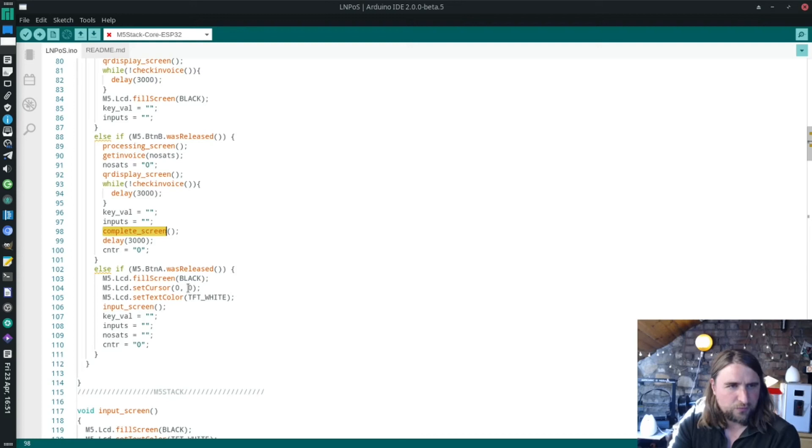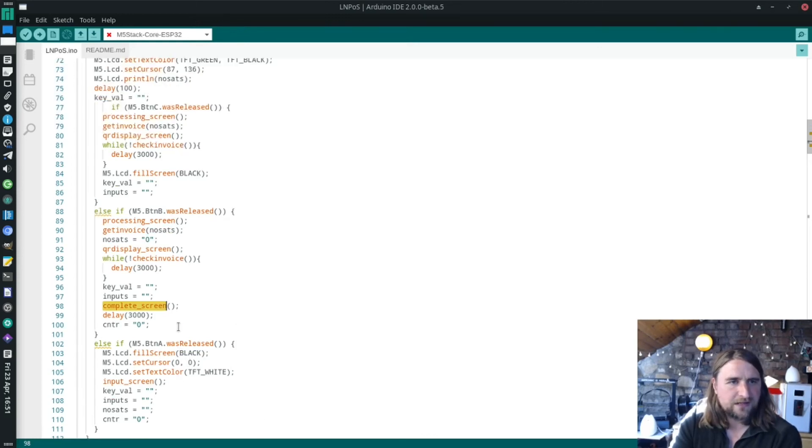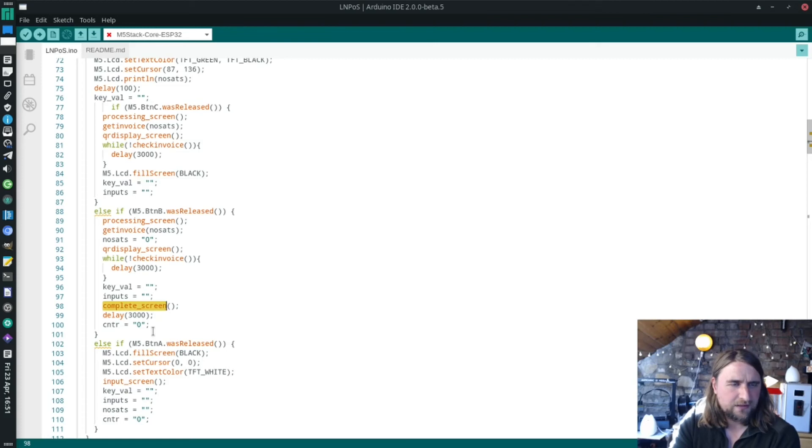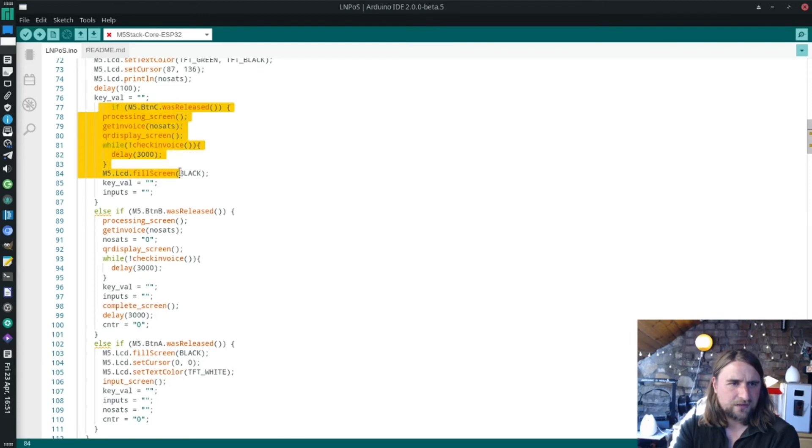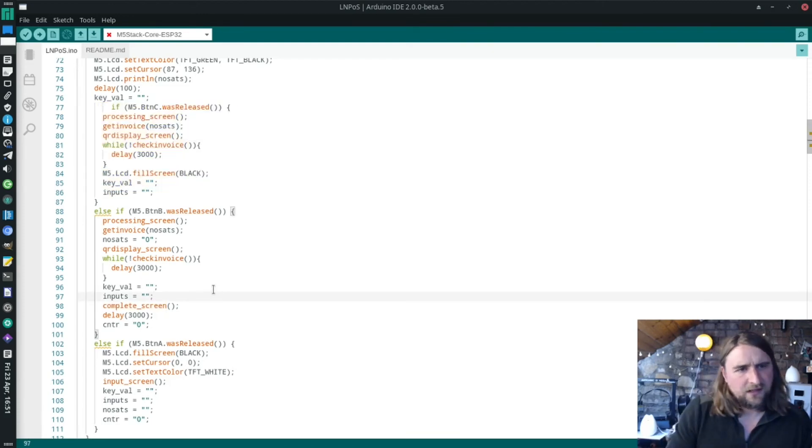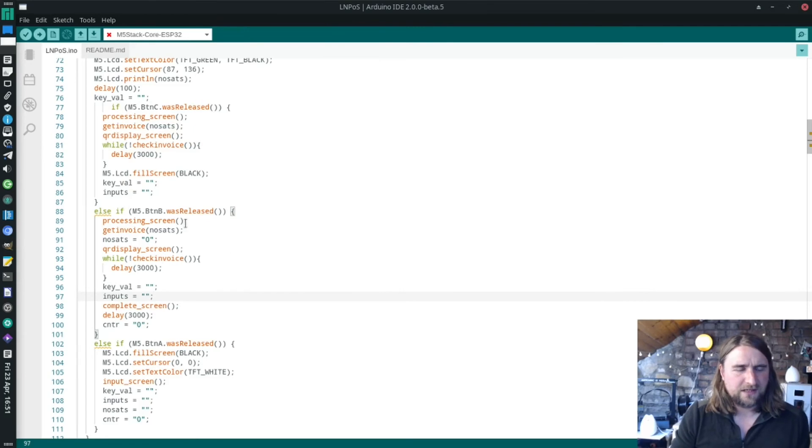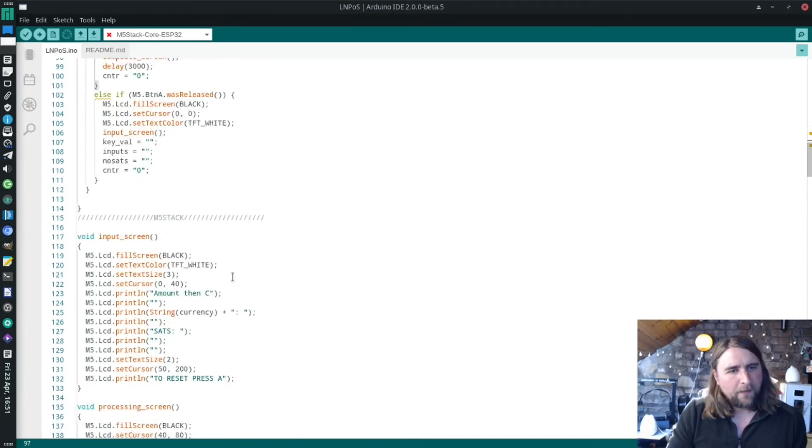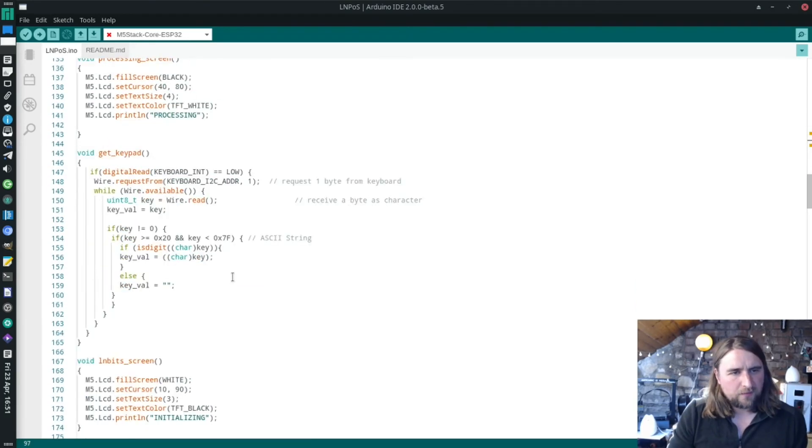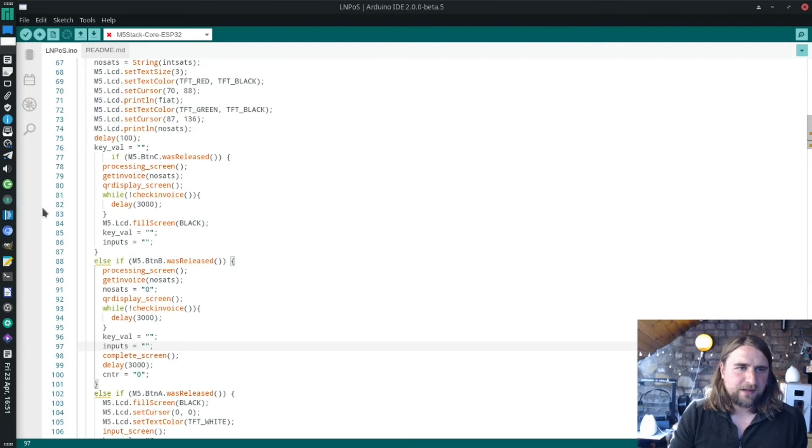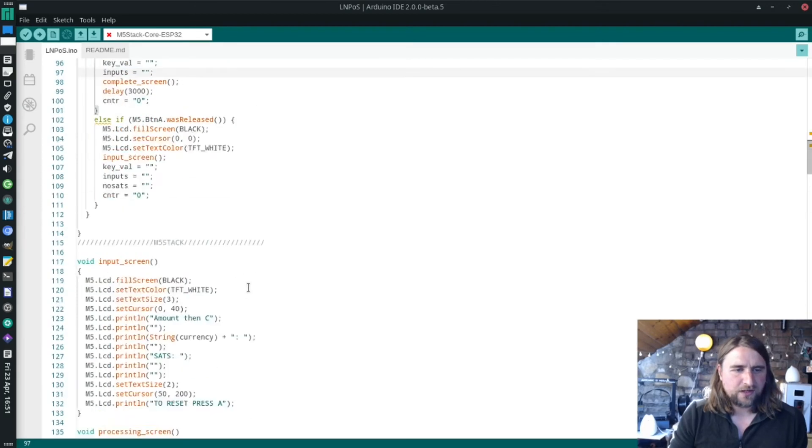That's button A, that's the one which cancels it and starts again. I can see we can press C or B to get the invoice screen to come up. We just use button B, I suppose. I don't know why I've got two of those there, but whatever, it doesn't matter. That's it really, that's the main program which is running.